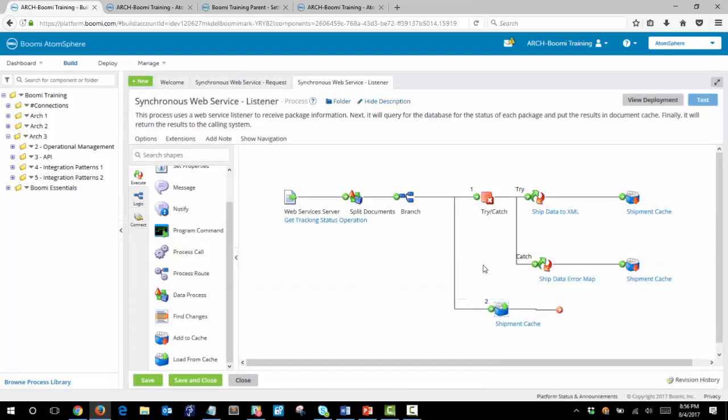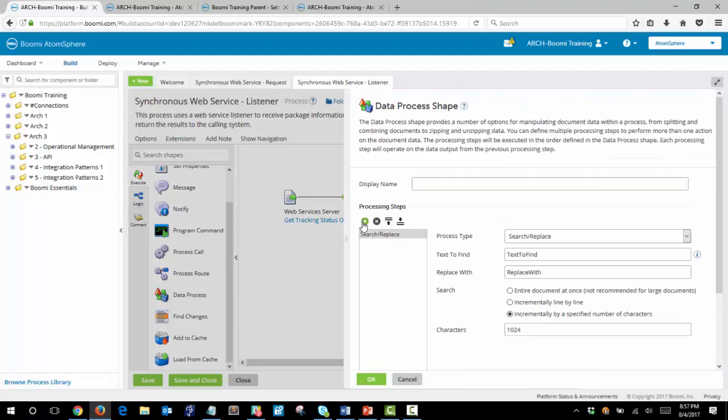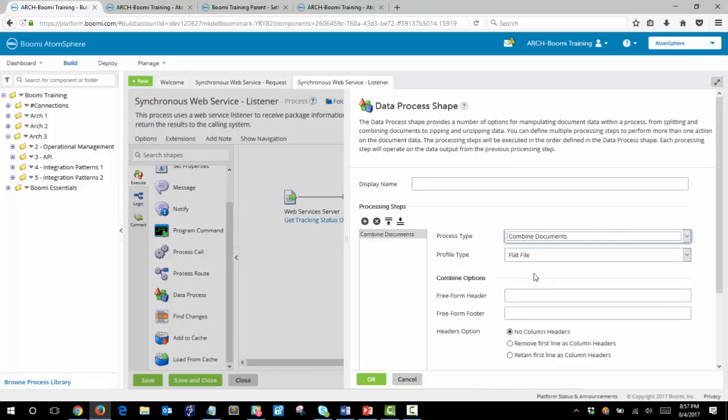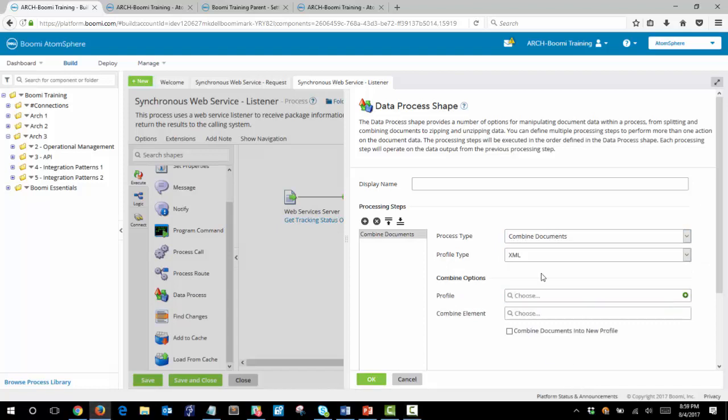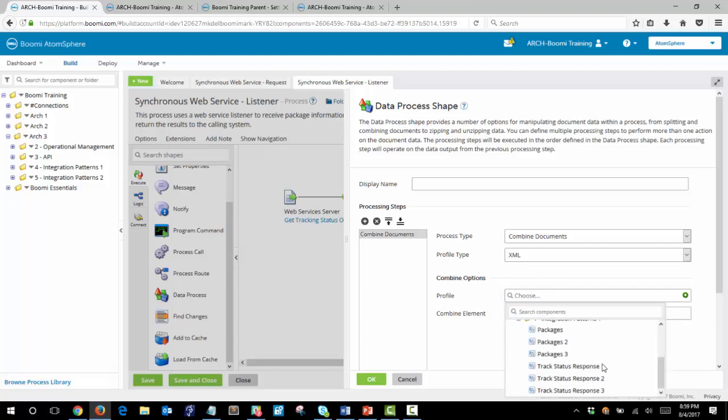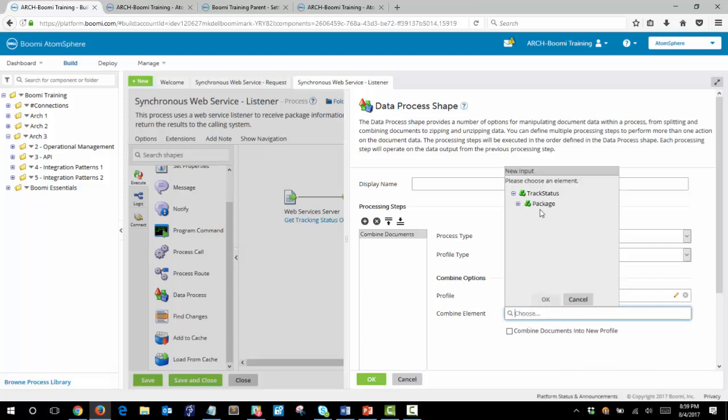So now we've loaded from cache and we want to next combine the document elements so that we can return one single XML document. The profile to use is track status response and our combined element will be track status and package.